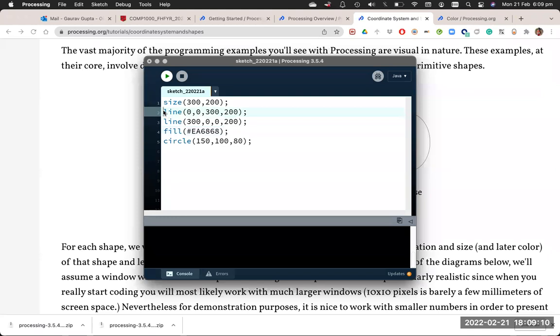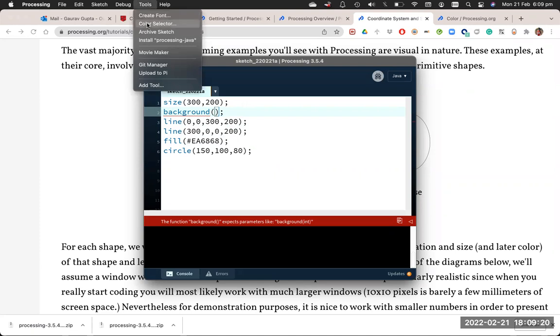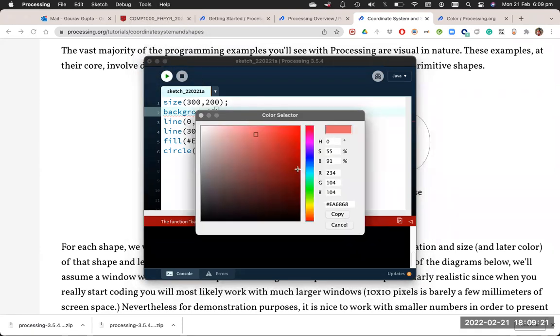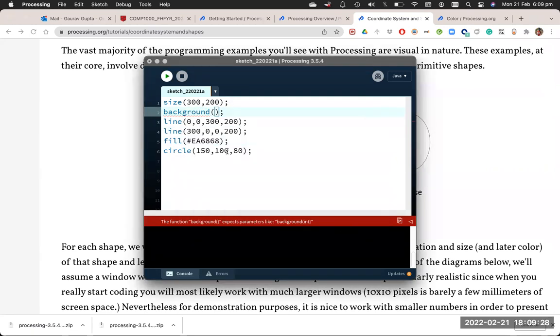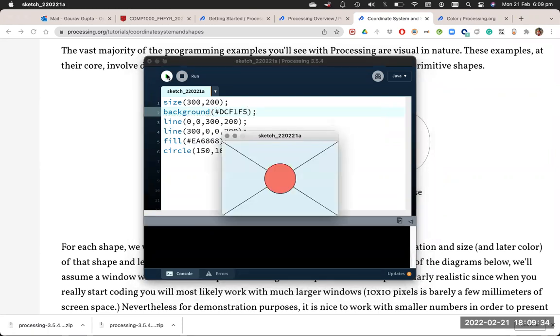You can also change the entire background once you have declared the size using the same way. So whatever color you want to have, tools, color selector, choose the color, copy the hexadecimal code and paste it. Run the program. And that's your output.